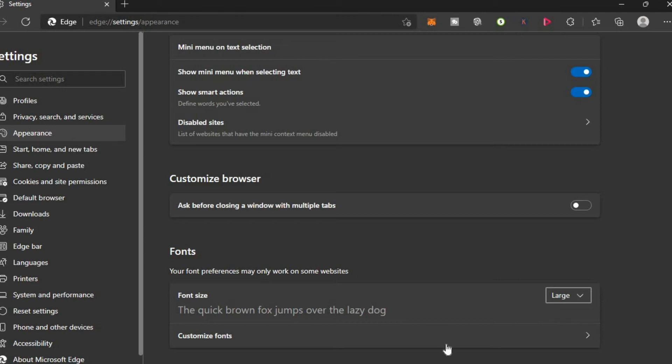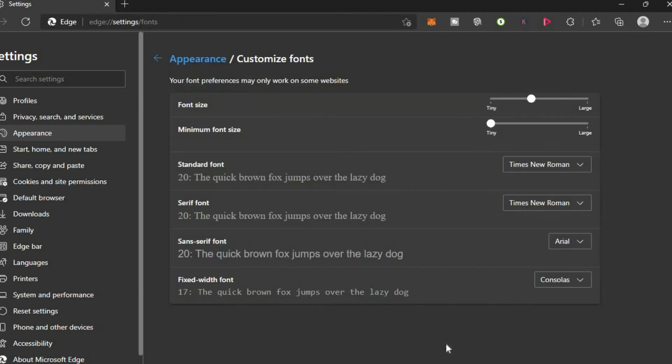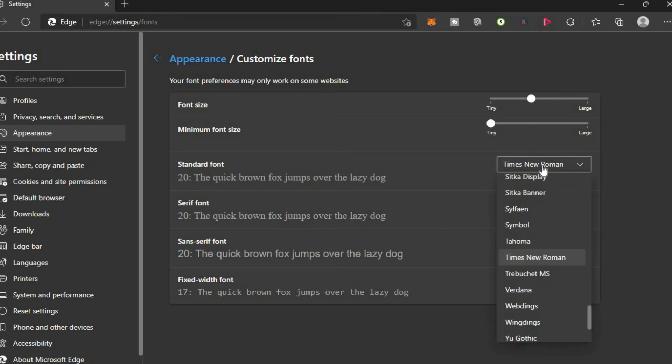As you can see right here, you can change the font style by tapping right here.